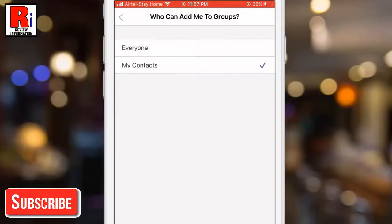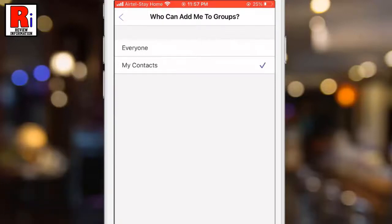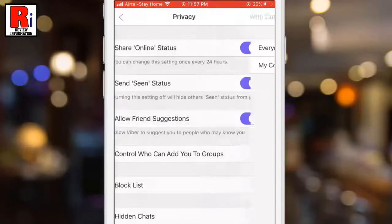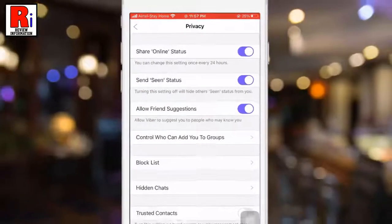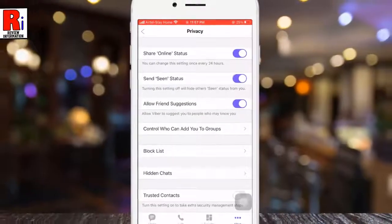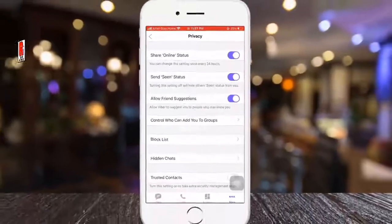That's it. From now on, only the people saved in your contact list will be able to add you to any group. In this way you can control who can add you to any group on Viber.